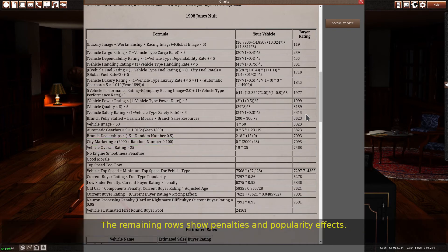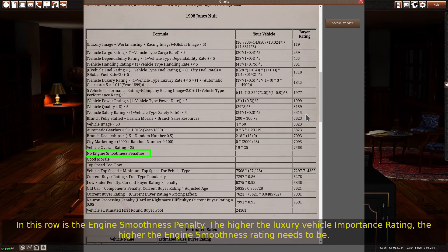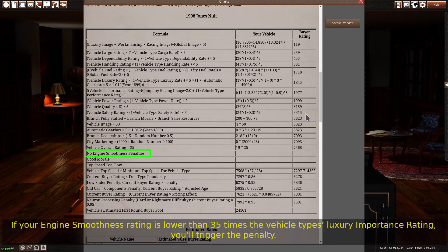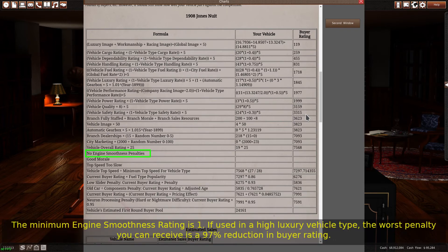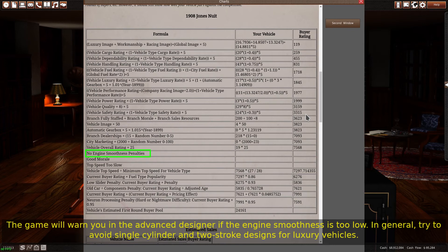The remaining rows show penalties and popularity effects. In this row is the engine smoothness penalty. The higher the luxury vehicle importance rating, the higher the engine smoothness rating needs to be. If your engine smoothness rating is lower than 35 times the vehicle type's luxury importance rating, you'll trigger the penalty. When you trigger this penalty, the game multiplies your buyer rating by the quotient of your engine smoothness rating divided by 35 times the vehicle type luxury rating. The minimum engine smoothness rating is 1. If used in a high luxury vehicle type, the worst penalty you can receive is a 97% reduction in buyer rating. The game will warn you in the advanced designer if the engine smoothness is too low. In general, try to avoid single cylinder and two stroke designs for luxury vehicles.